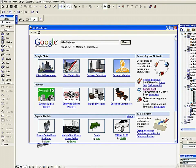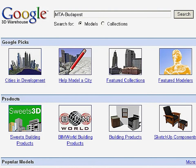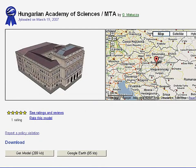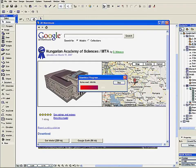The 3D Warehouse window appears. Enter terms into the search field to identify models to download into your project file. Click Search and browse the Google 3D Warehouse until you find the 3D object you need.